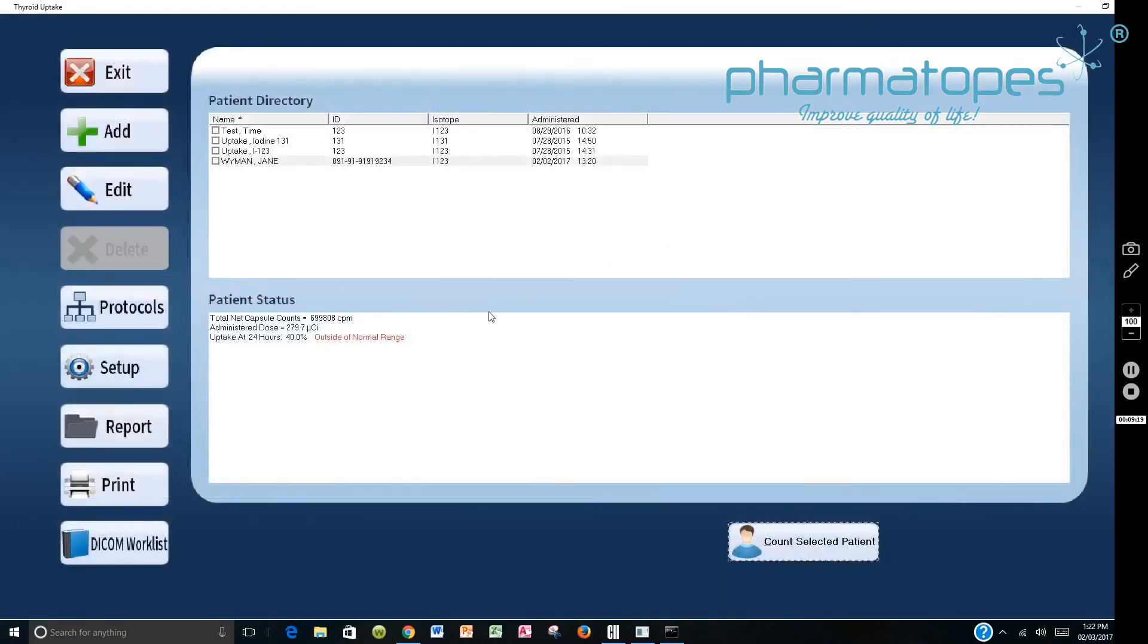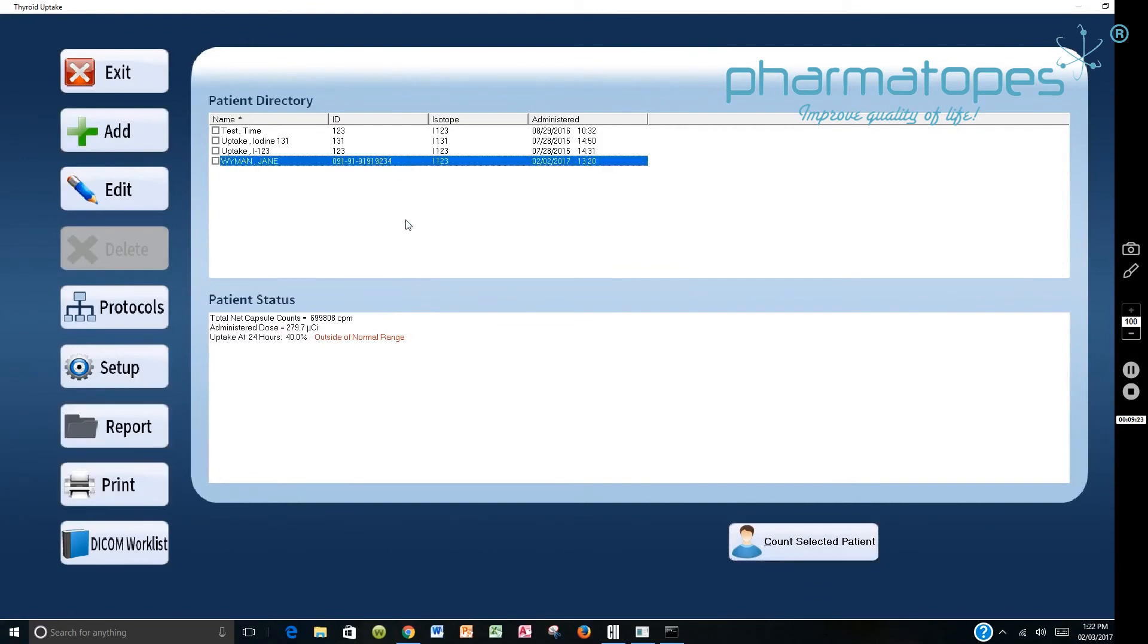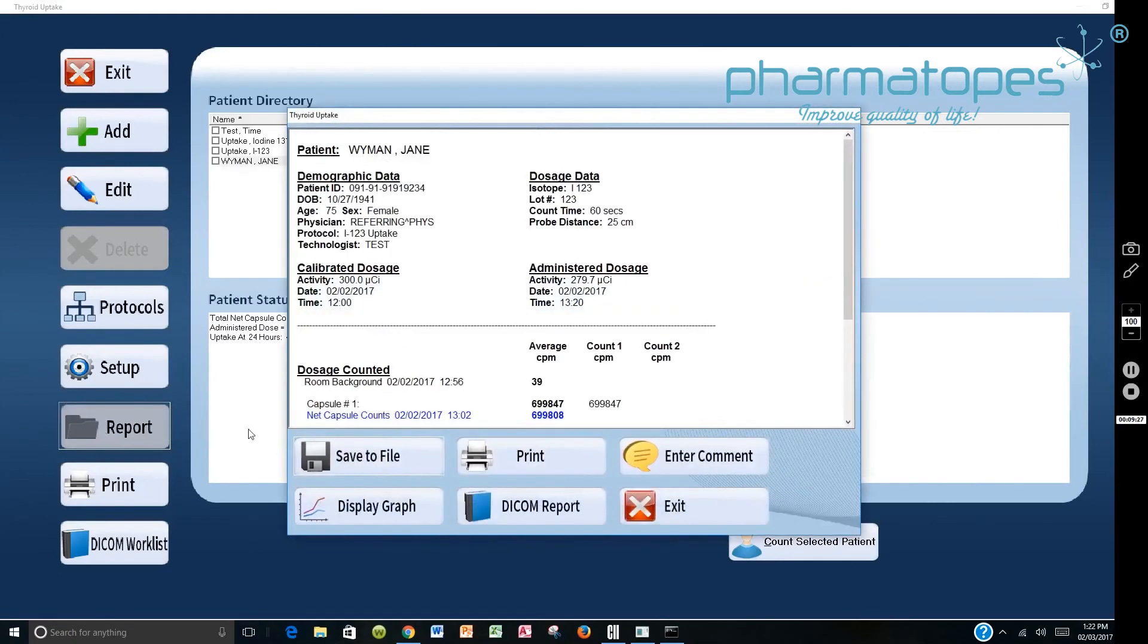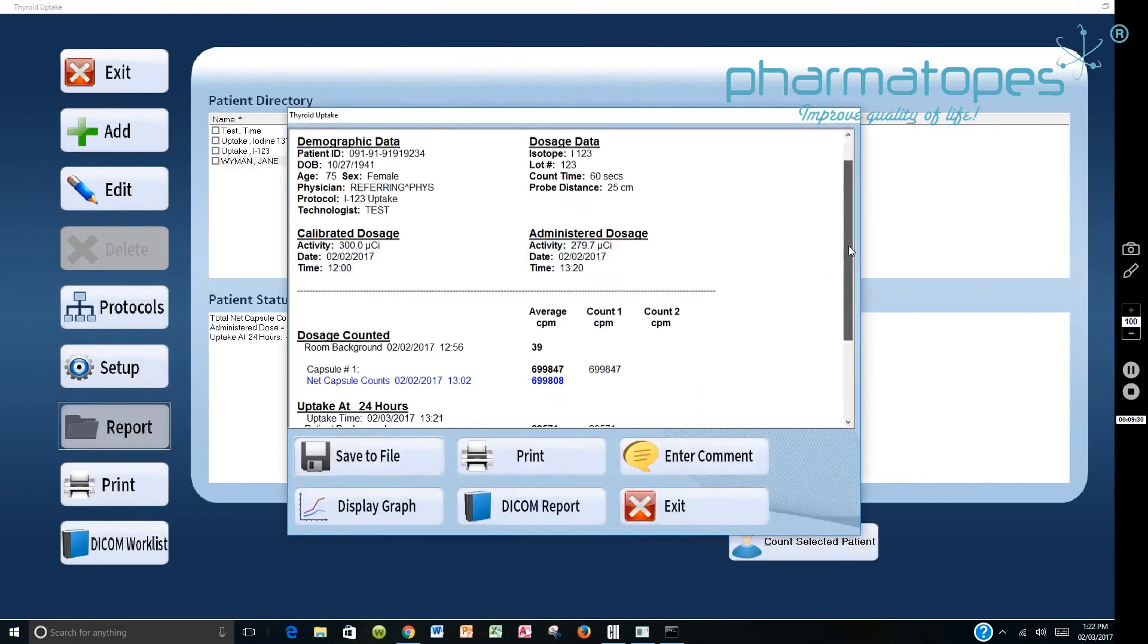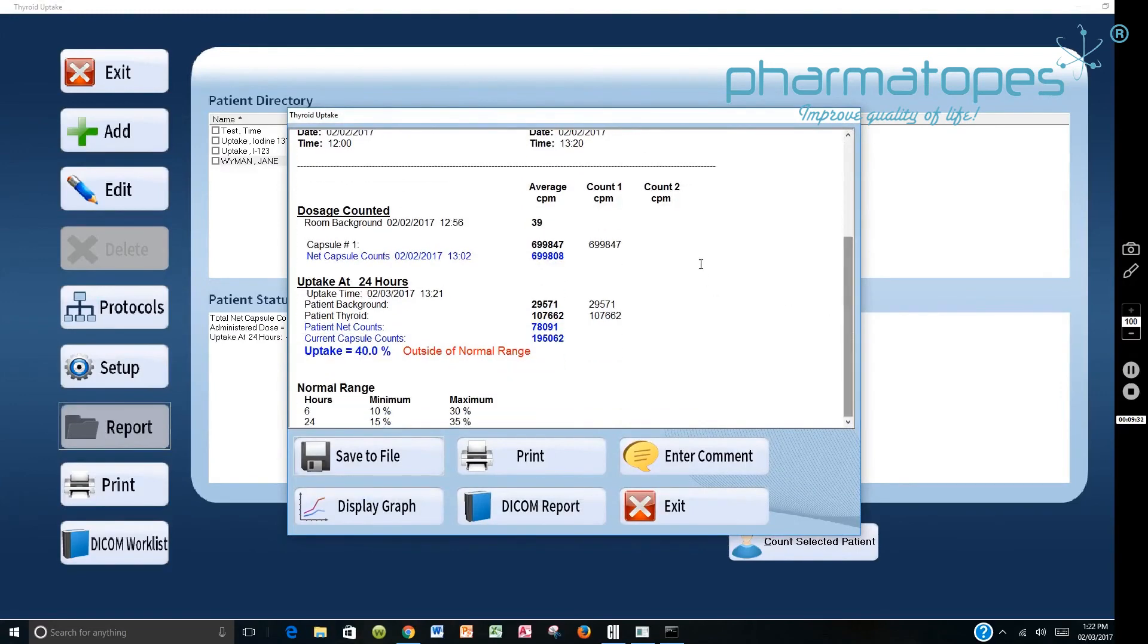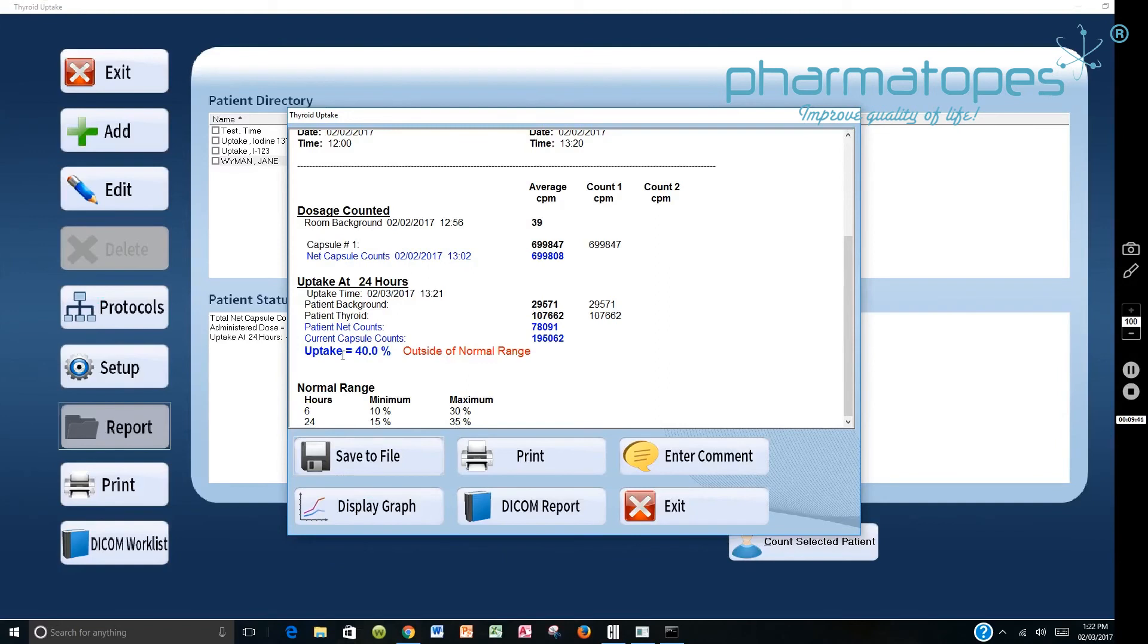Then you will be able to go down and say I want to create a report, a DICOM report. So you would say report. It brings up the information here on Ms. Wyman. It tells you what the original count was, what the count was done at 24 hours, what time it was done. And because we're looking at 15 to 35 for the normal value, the uptake is showing as 40%, it's outside of the normal value there. So we want to create a DICOM report.